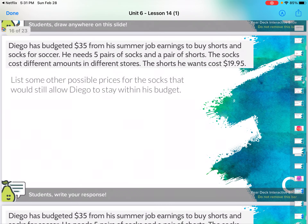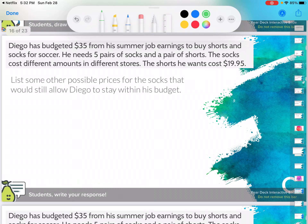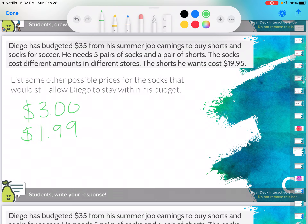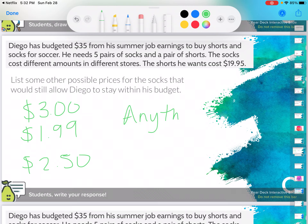List some other possible prices for socks that would still allow Diego to stay within budget. Well, if $3.01 is the most he can spend, then he could spend $3.00. He could spend $1.99. He could spend $2.50. Any of these would work — anything less than $3.01.